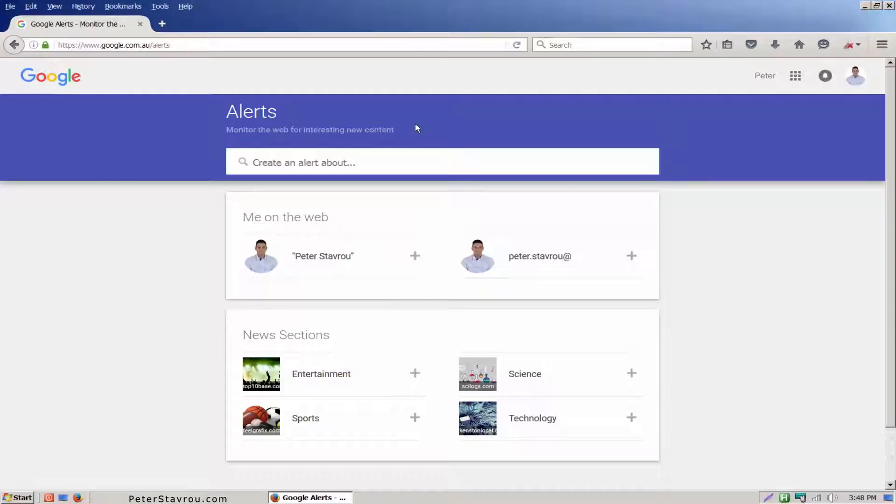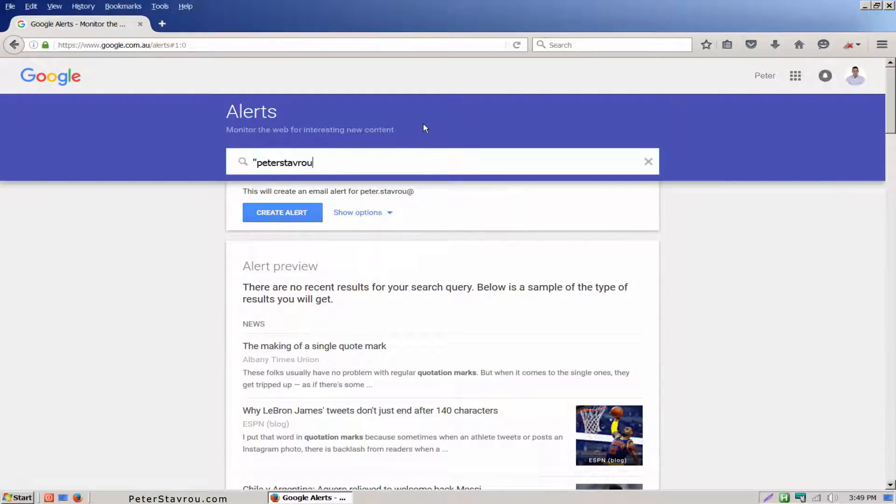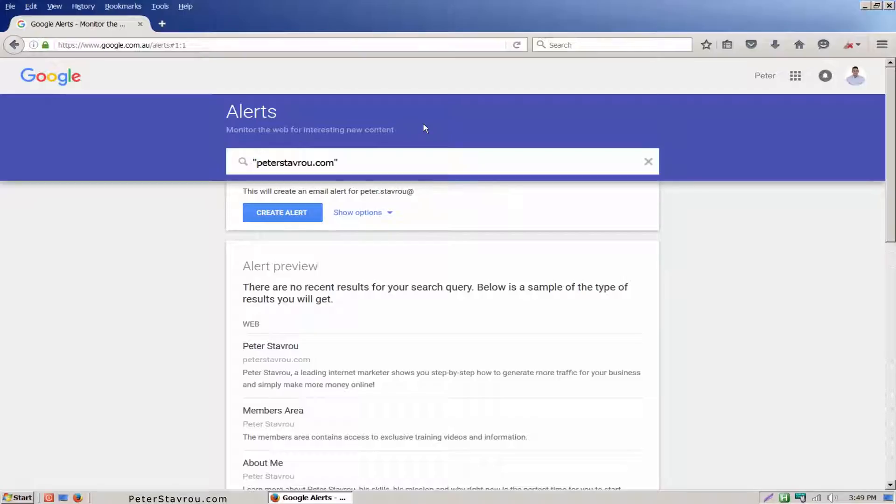For this example I'm going to enter peterstavro.com in quotation marks. This allows me to be notified whenever Google finds a new page from our website or when someone posts something that contains my website's URL address. The quotation marks is a Google search operator that searches for the exact phrase.